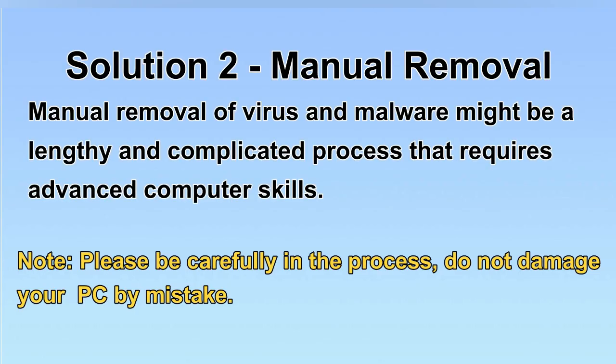Next, I will show you the manual removal. The process might require advanced computer skills. If you are not familiar with it, please choose the automatic removal. Let's begin.